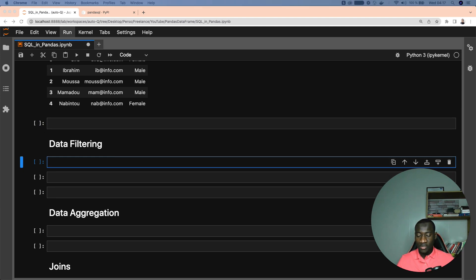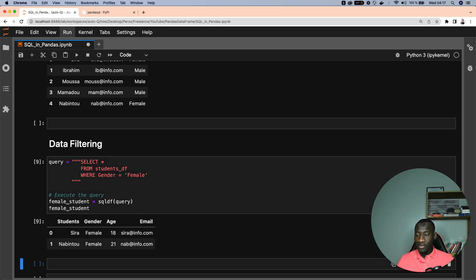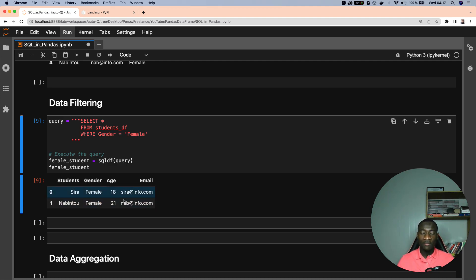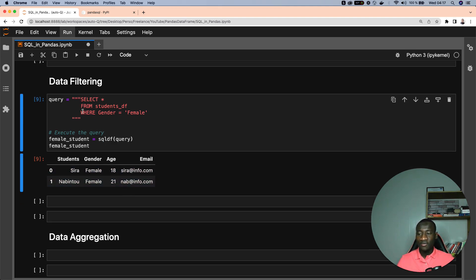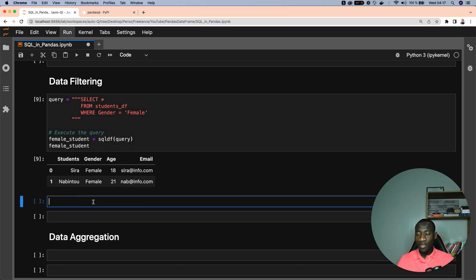Now let's move to data filtering. This is especially where the WHERE statement is involved. Imagine we want to only select female students from the students DataFrame. Running this query, we have student, gender, age, email, and we can see that in the gender column we only have female students. This is the first data filtering query we perform.